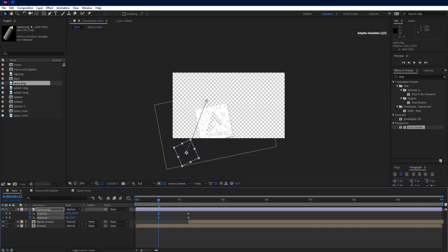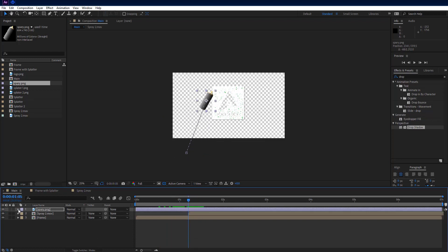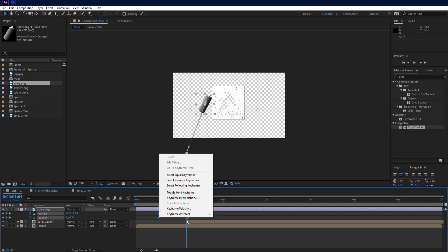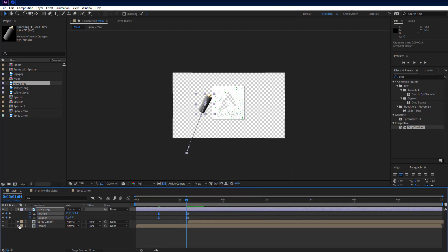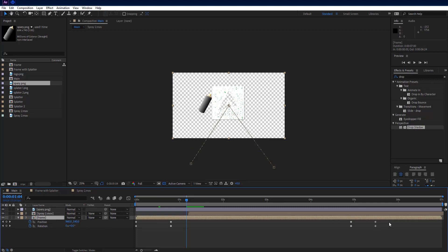Set rotation to minus 25 degrees. Go to 1 second and 4th frame on timeline and add keyframes on both rotation and position properties. Select both of them and easy ease them. Select frame layer then press U on keyboard to see all keyframes. Select all keyframes and easy ease them.